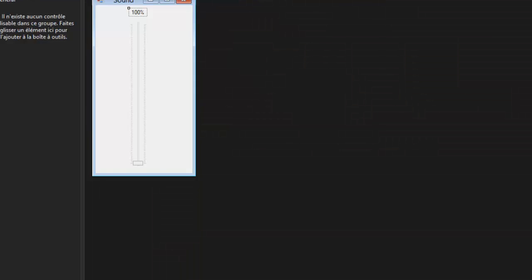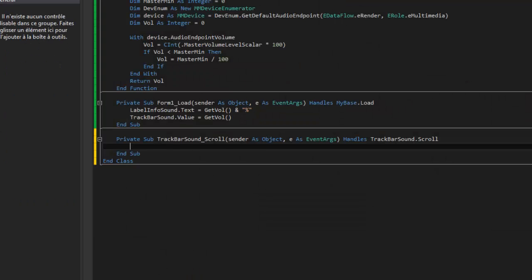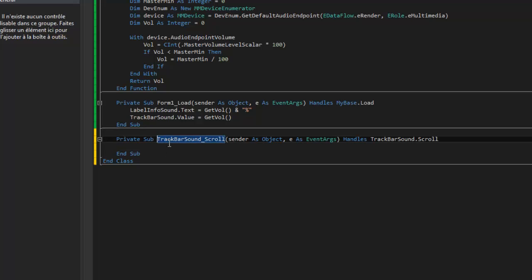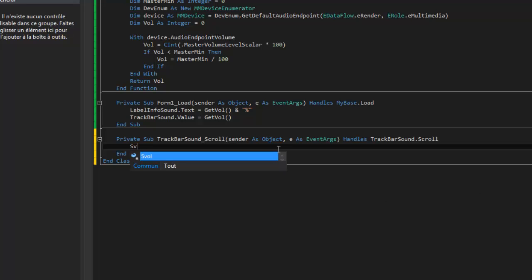Now double click in your trackbar. So event scroll, when trackbar scroll, and enter this code.